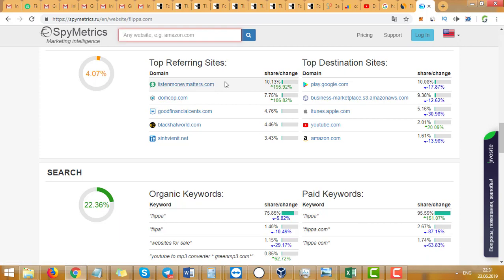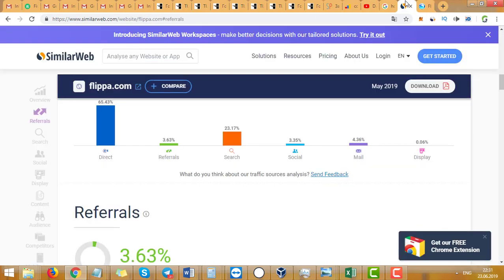Basically, you can spy on all your competitors and see their organic keywords from Google, see their referring sites, and you can expand your influence on the internet more. So, two websites: one is SimilarWeb...